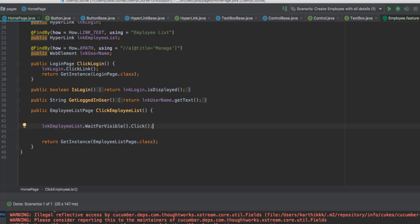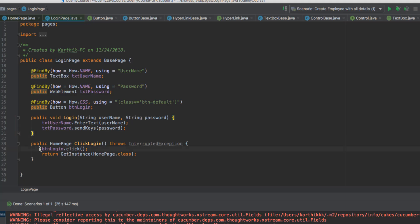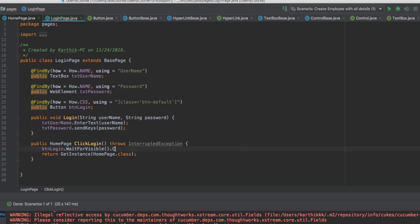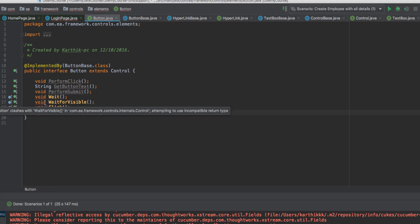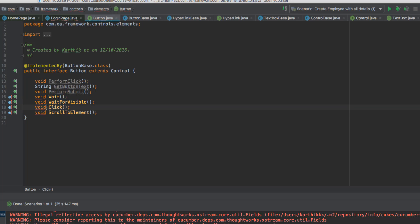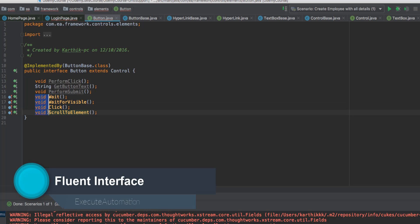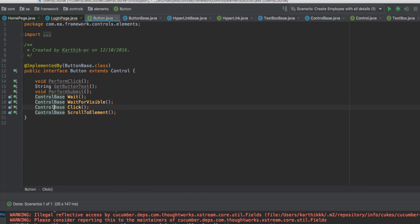Now if I go back to another control — the login page — you can see `btnLogin.click()`. I can do something like `waitForVisibility()` and then perform a `click()` operation. But if I try to dot-chain a click it's not going to work, because if you go to `ButtonBase` you can see it's all returning `void` type. I need to change all of those `void` returns back to `ControlBase` and use `return this`.